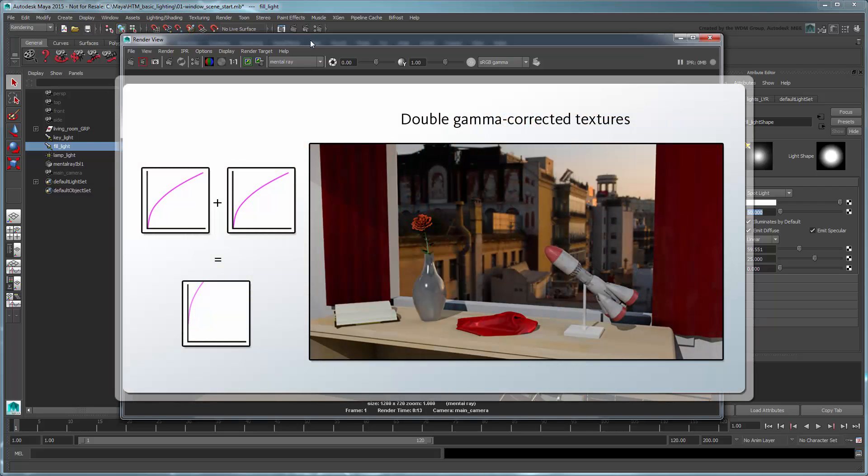However, if we were to simply apply a straight gamma correction to our final render, then that would mean our textures, like this shelf's wood surface or the room's walls, would appear way too bright since the textures controlling their surface reflectance are already gamma corrected themselves, i.e., a double gamma correction.